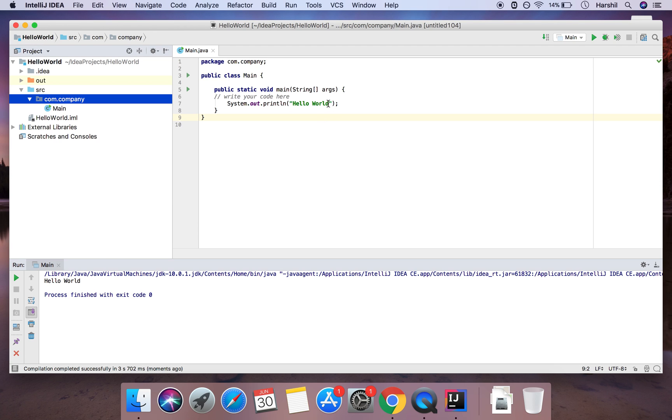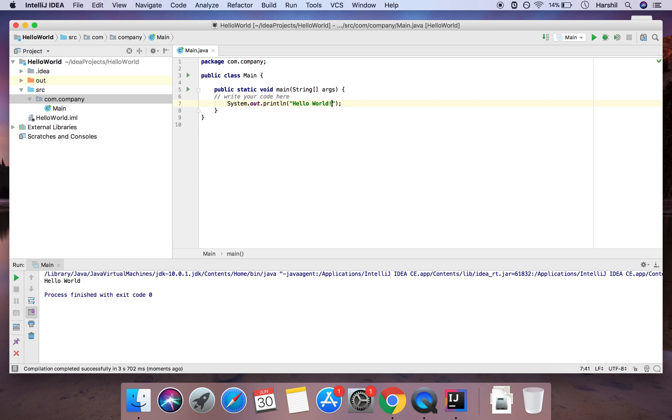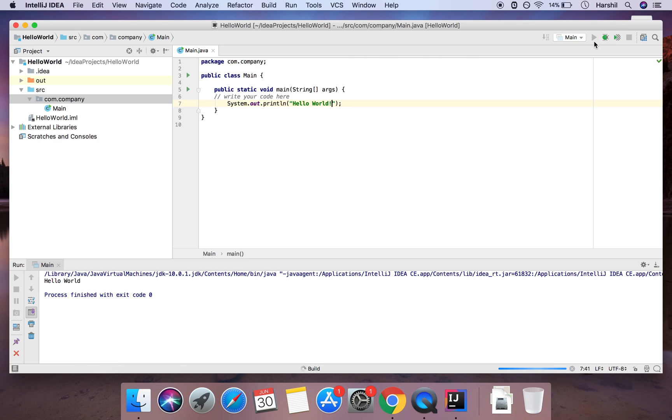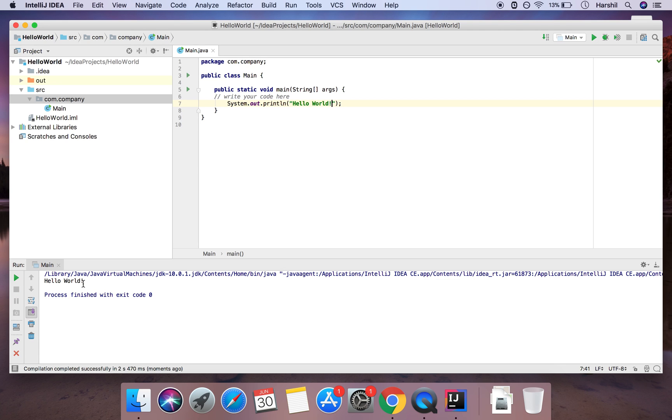And so we can modify this easily for example I can change it to hello world exclamation mark and another much easier way to run this is simply by clicking this sort of play button here. So if I click that then it'll recompile and print out hello world with an exclamation mark.